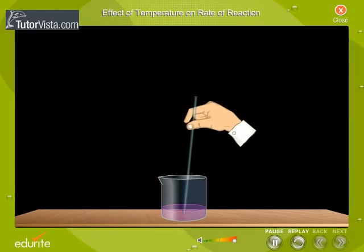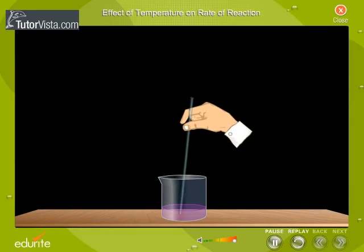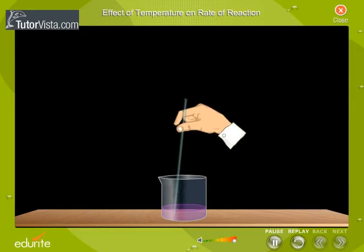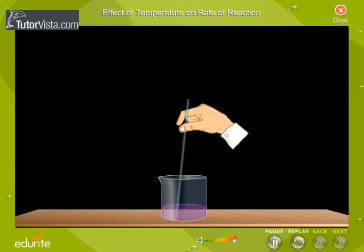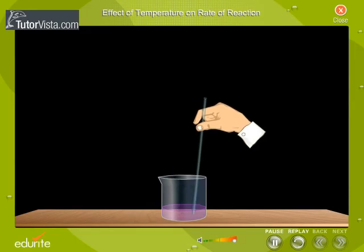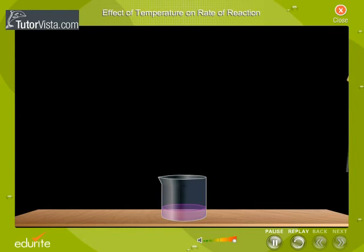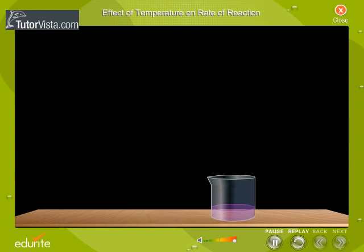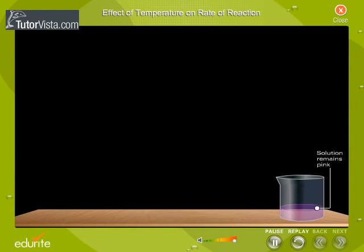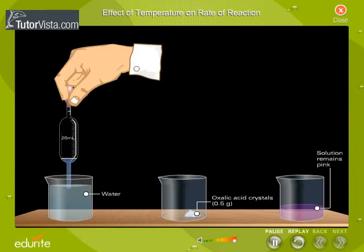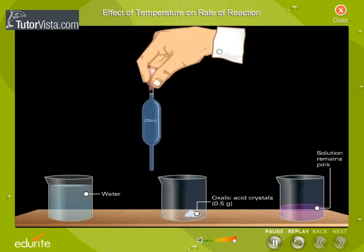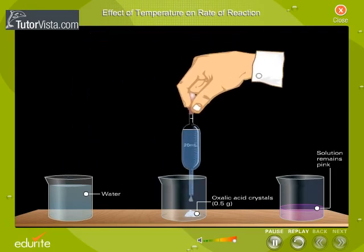Now stir the solution with a glass rod for a while. Observe the colour of the solution. The solution remains pink. Then, in another beaker, prepare oxalic acid solution in the same way as prepared earlier.